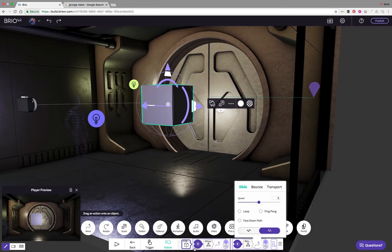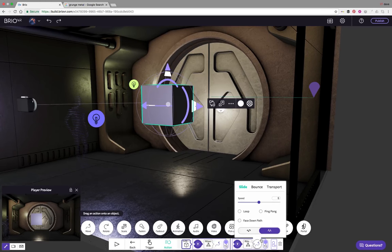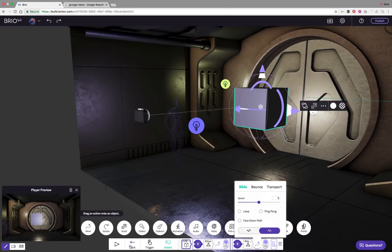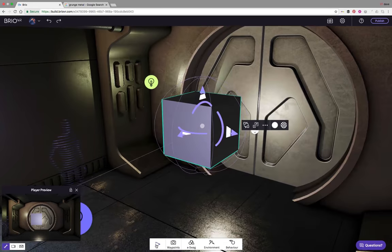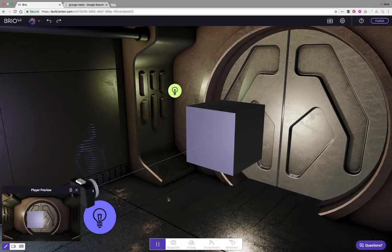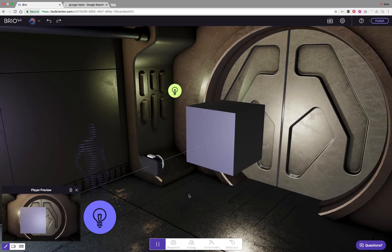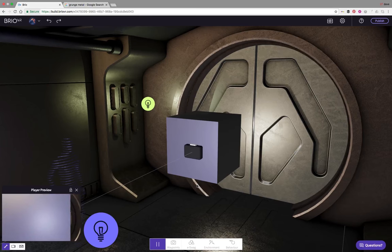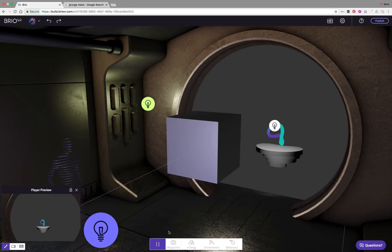Now we should have two proximity triggers behaving at the same time, operating on two different objects — one is working on the left door and the other is working on the right door. Let's press play to see how that works. Great — both doors are now opening!